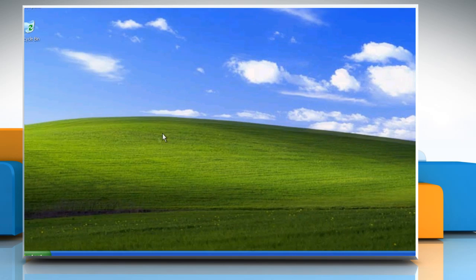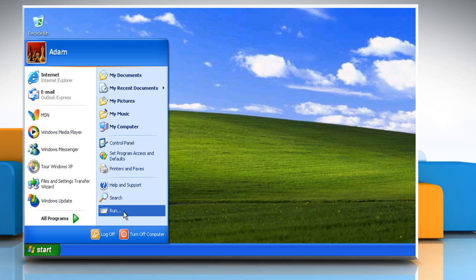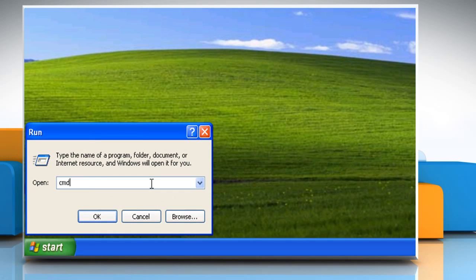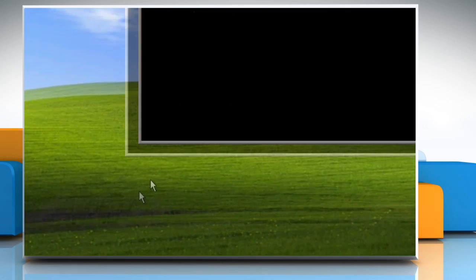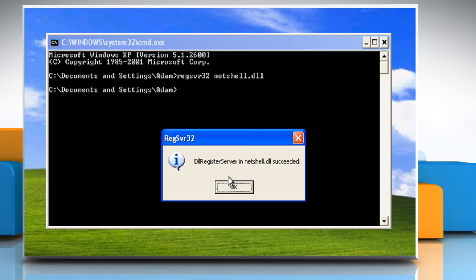If the issue is still not resolved, click on Start and then click on Run. Type CMD in the Run box and then click on OK. Type RegSVR32 netshell.dll and then press the Enter key. Click on OK.